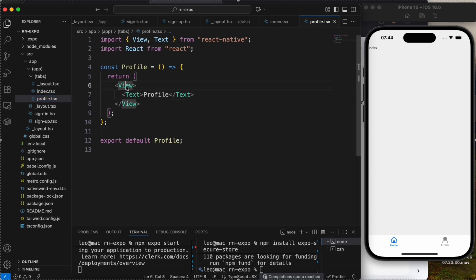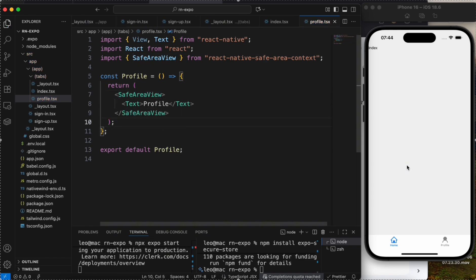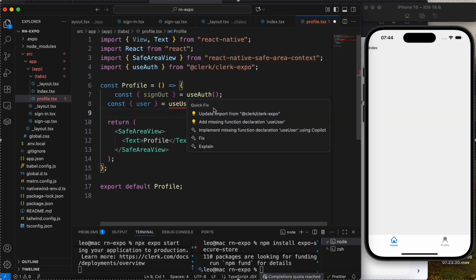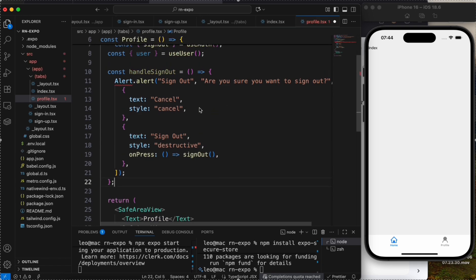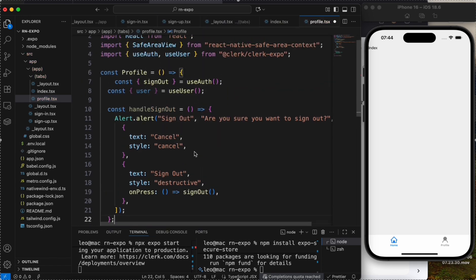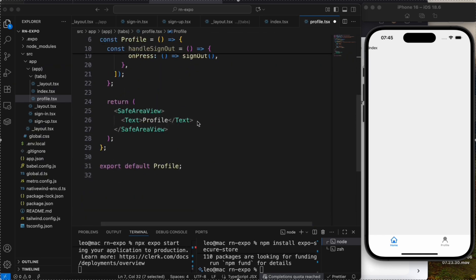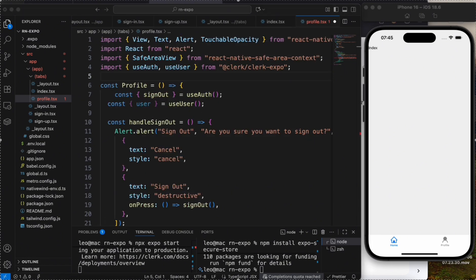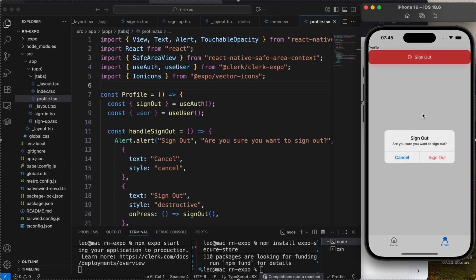Add SafeAreaView to index and profile. In profile, add a sign-out button. Use useAuth and useUser from Clerk, create a handleSignOut function, and use Clerk's signOut. Add a TouchableOpacity with an icon. Now in profile we have a sign-out button — if you click it, you can sign out.